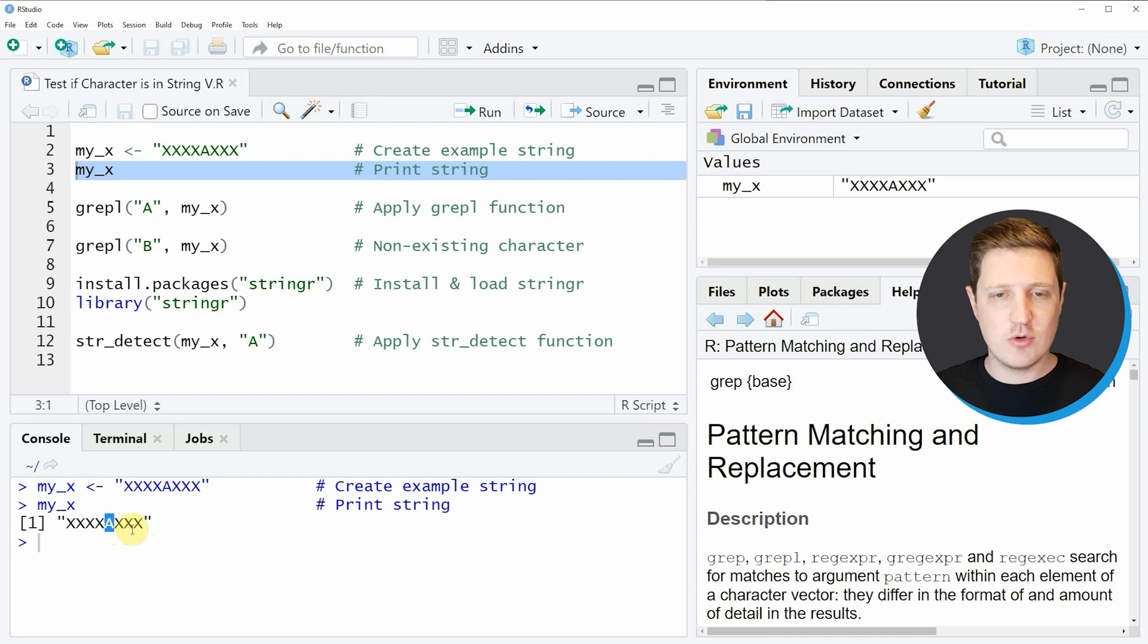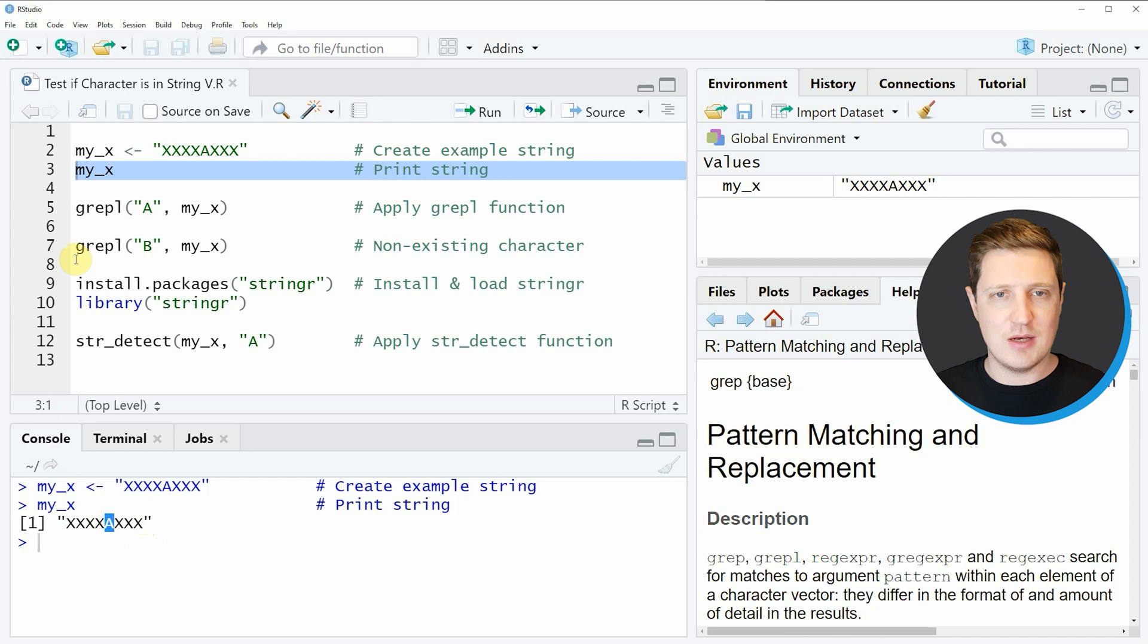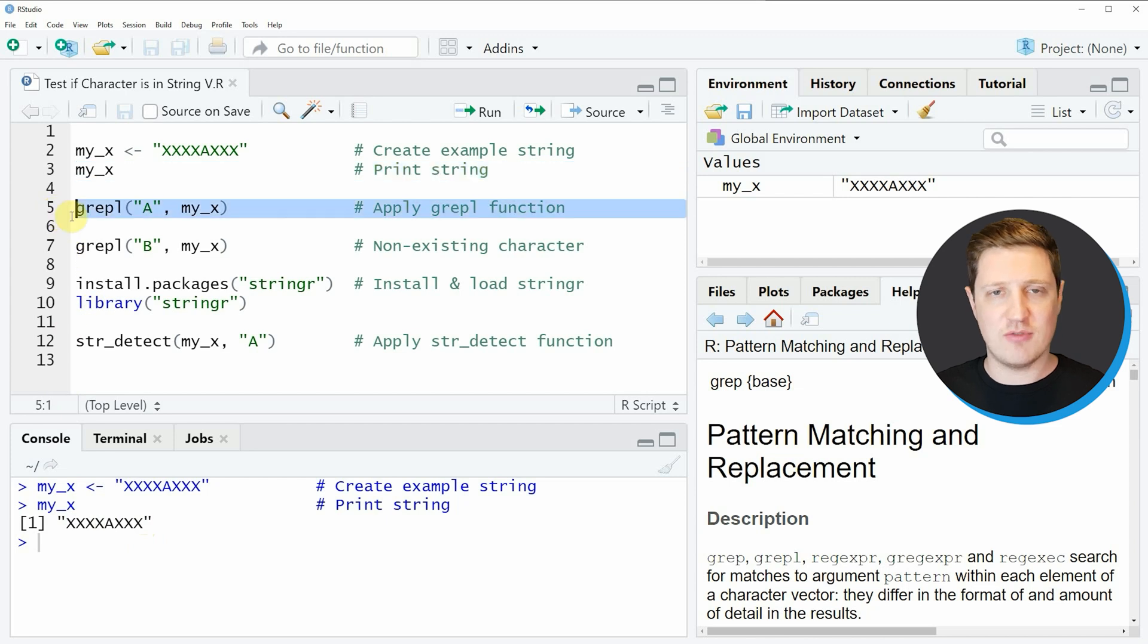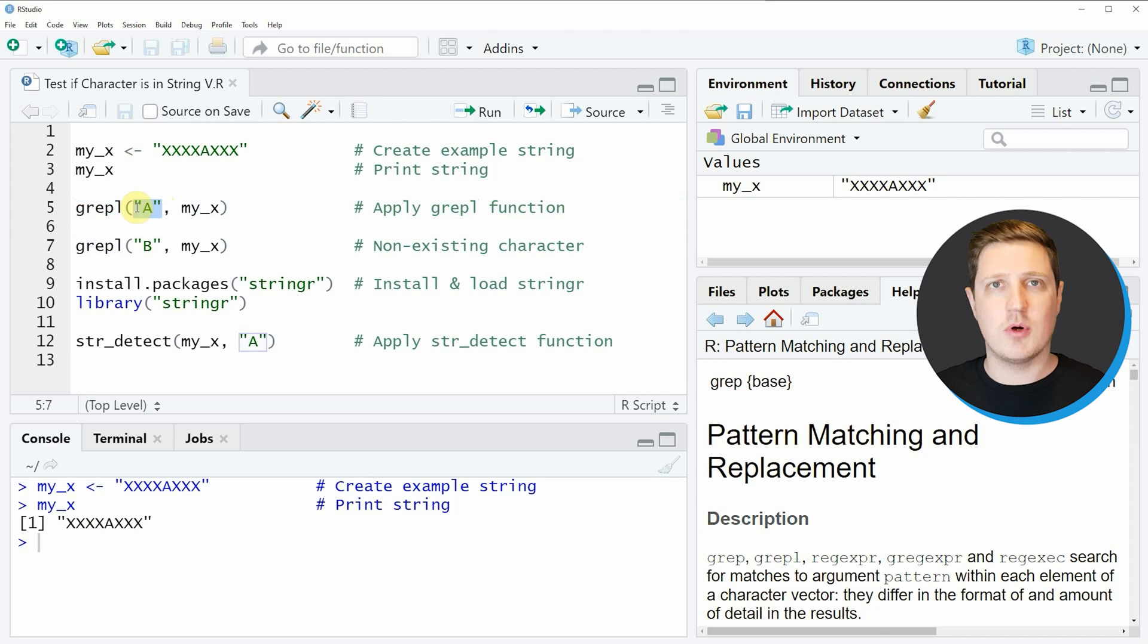Let's assume we want to find out whether the letter a is in our example character string. Then we can apply the grepl function as you can see in line 5 of the code.